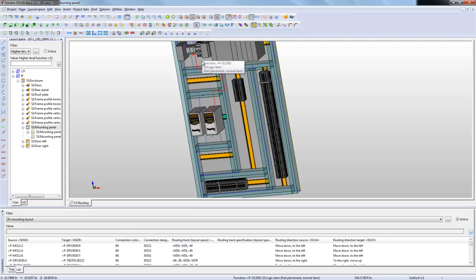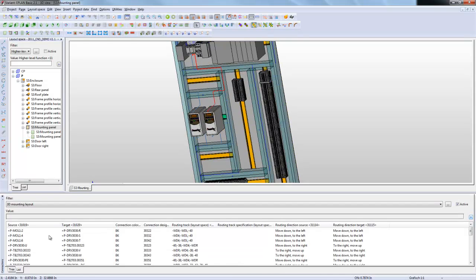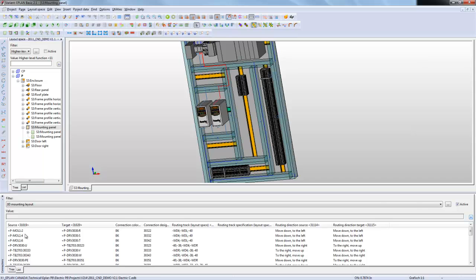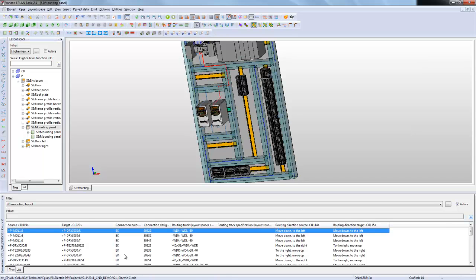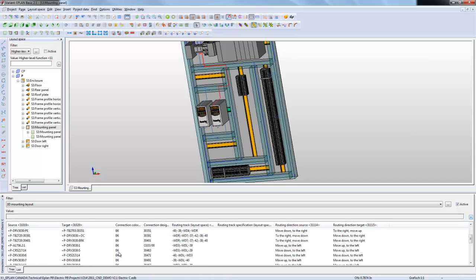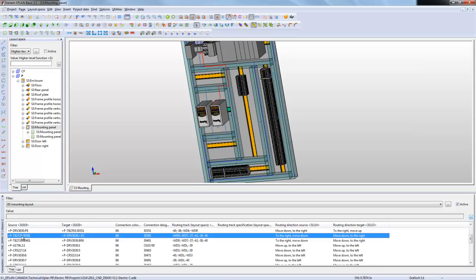This guy is going through and connecting to that item right there. This information that you have here is information that you'll find in this connections navigator. In the connections navigator I have a filter just to show me all the 3D items, all the 3D connections. Whatever connection I want to get information on, I have the source target, the color,